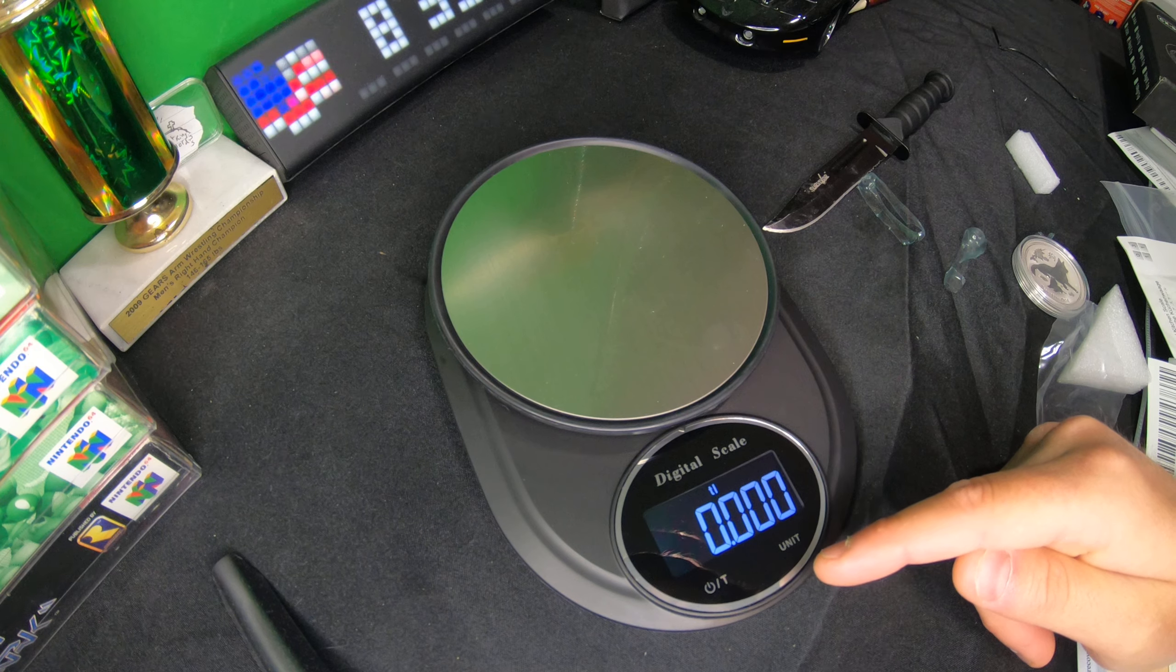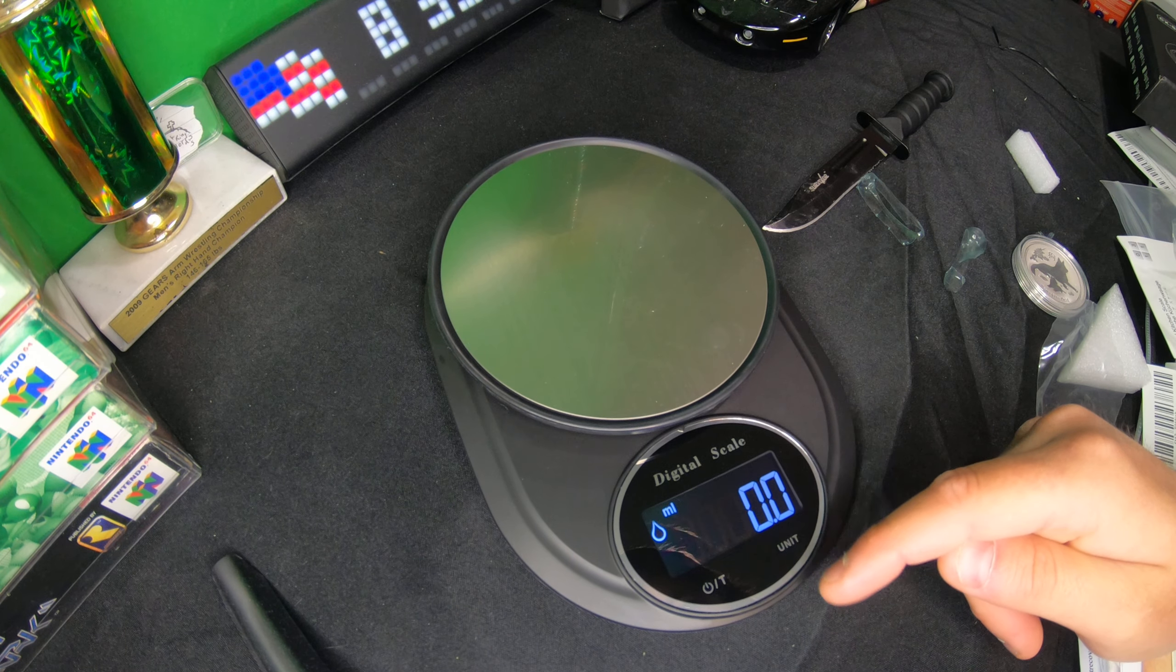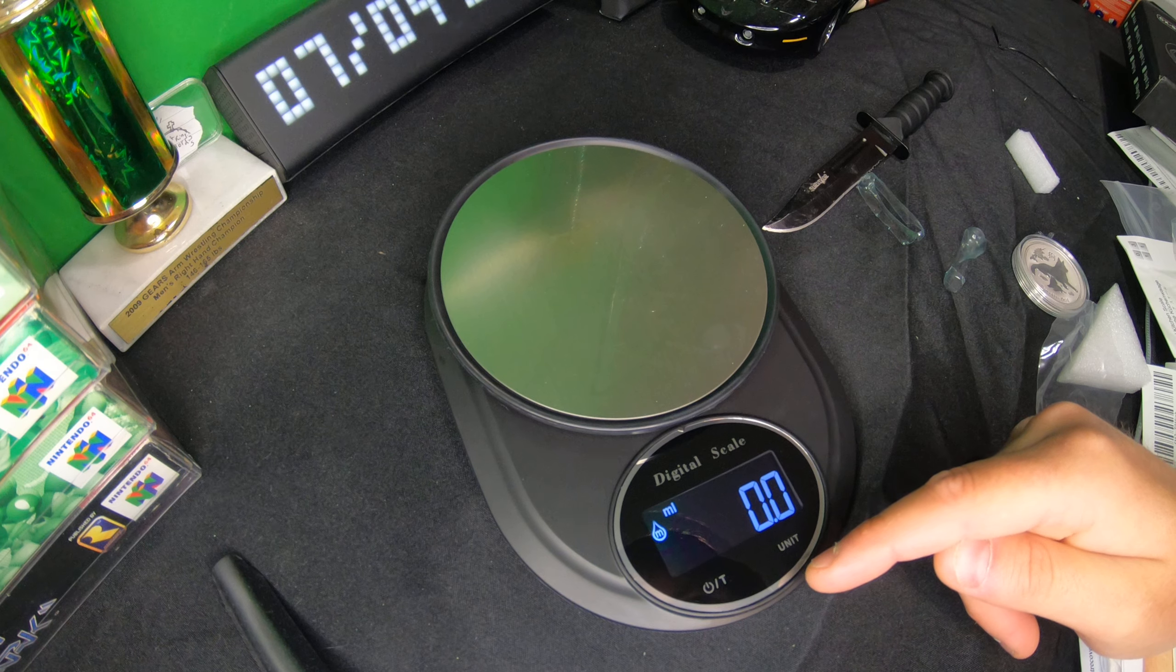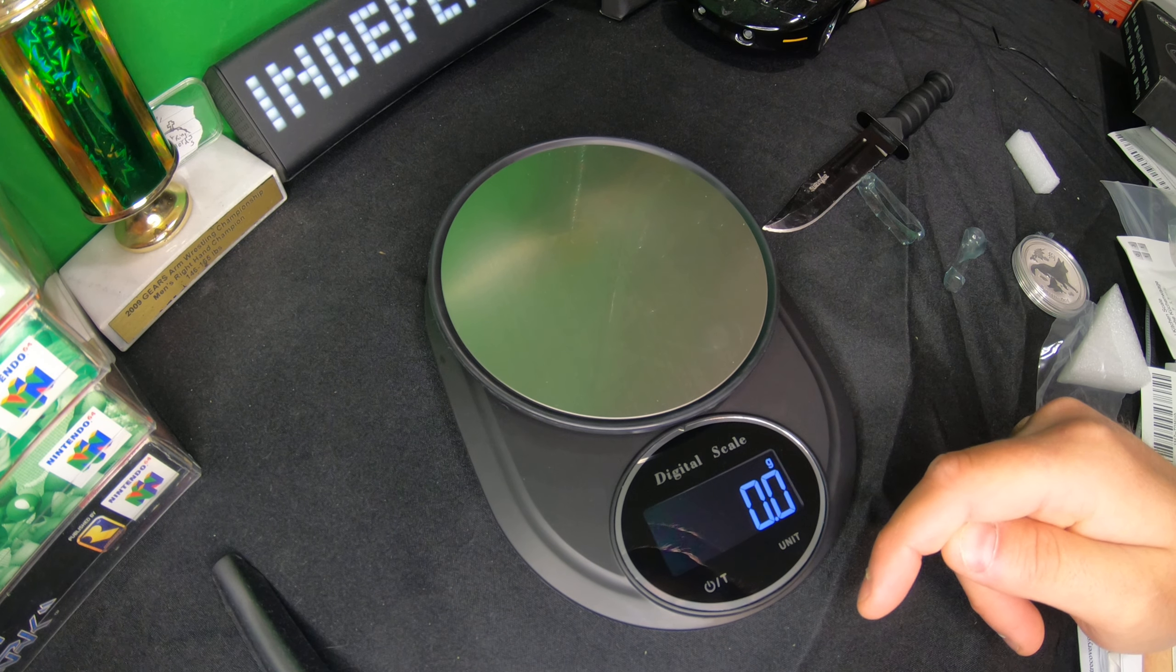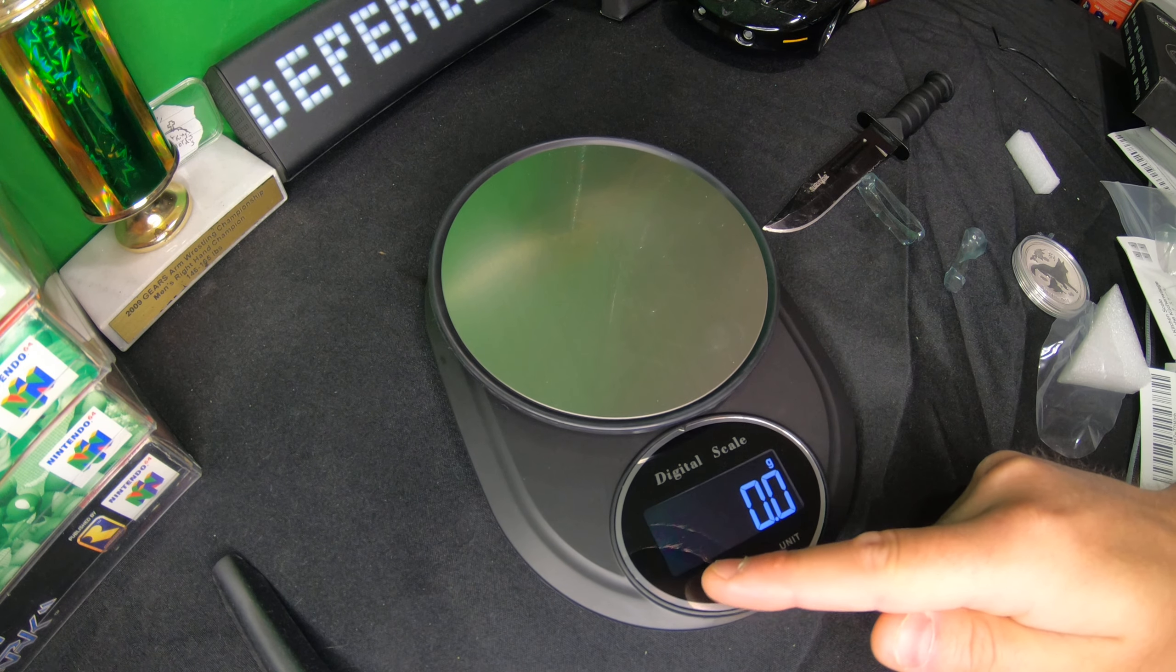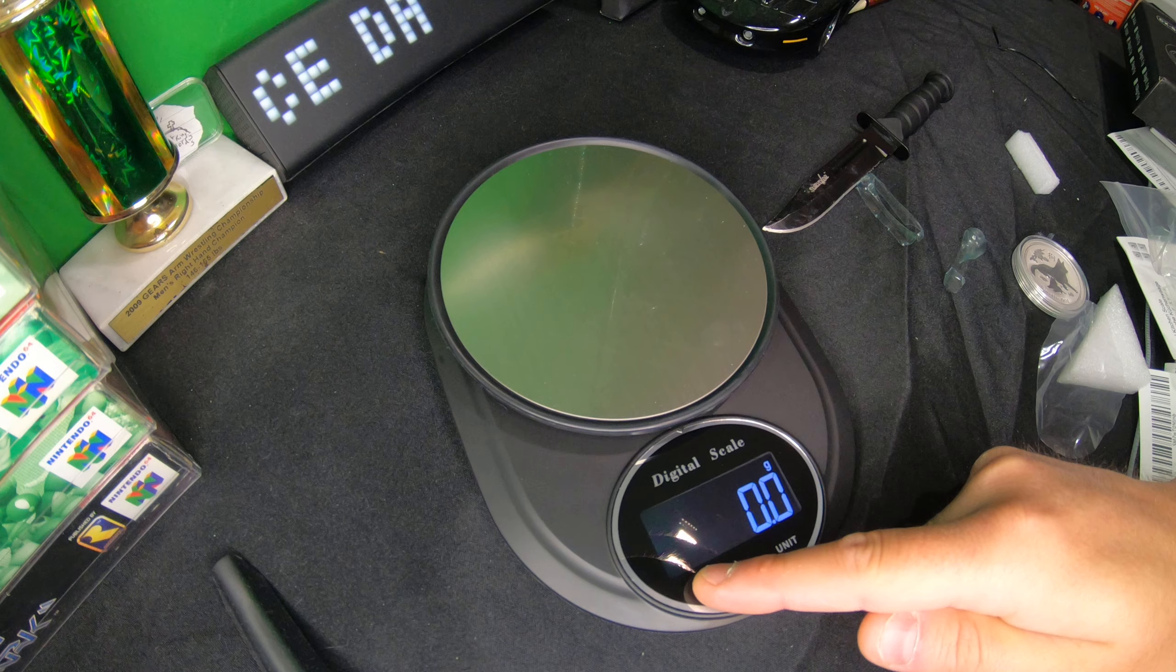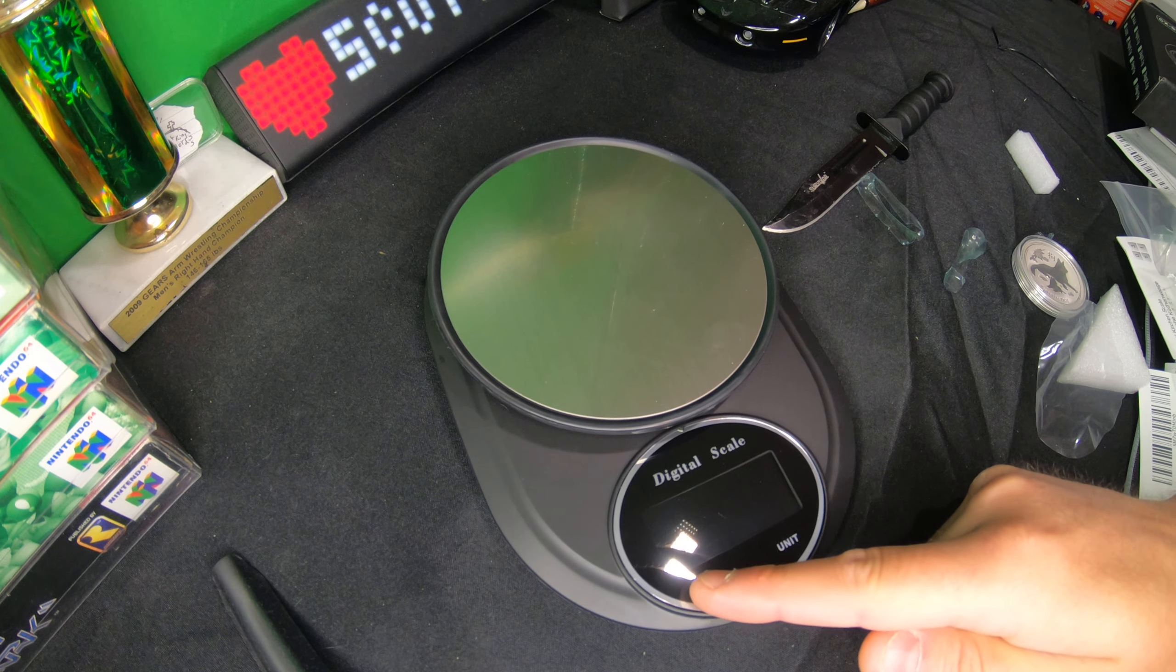We have pounds, TL, kg, ml, mlm, and back to grams. If you press and hold the power button it'll turn it off.